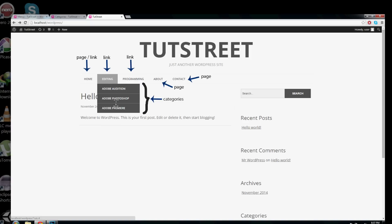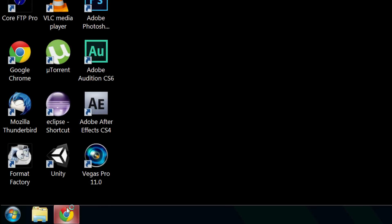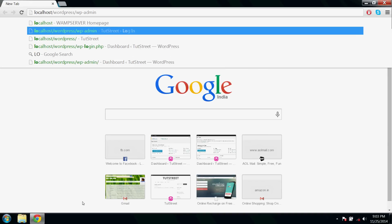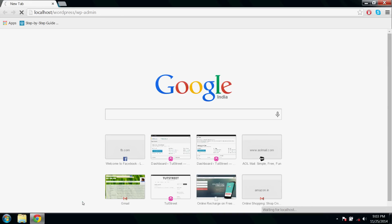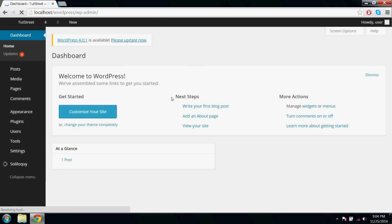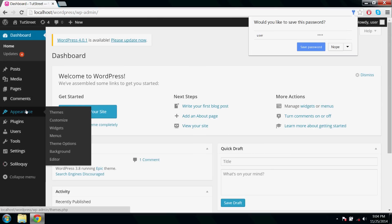Submenus are categories, and the root menu holding those submenus is a link. Go to WP admin and login into your dashboard. Go to Appearance, then Menus.